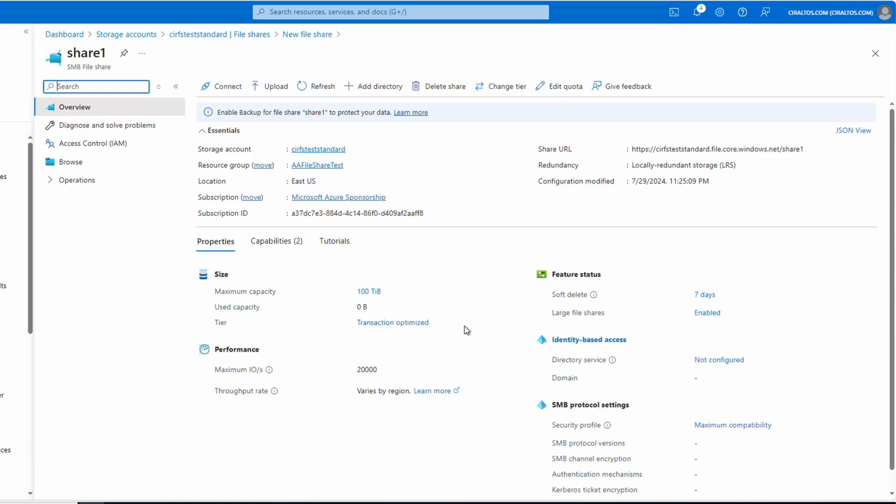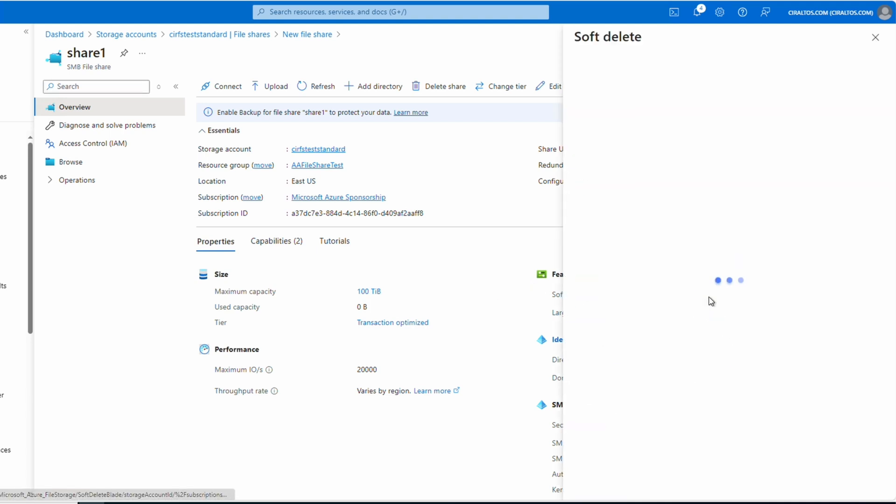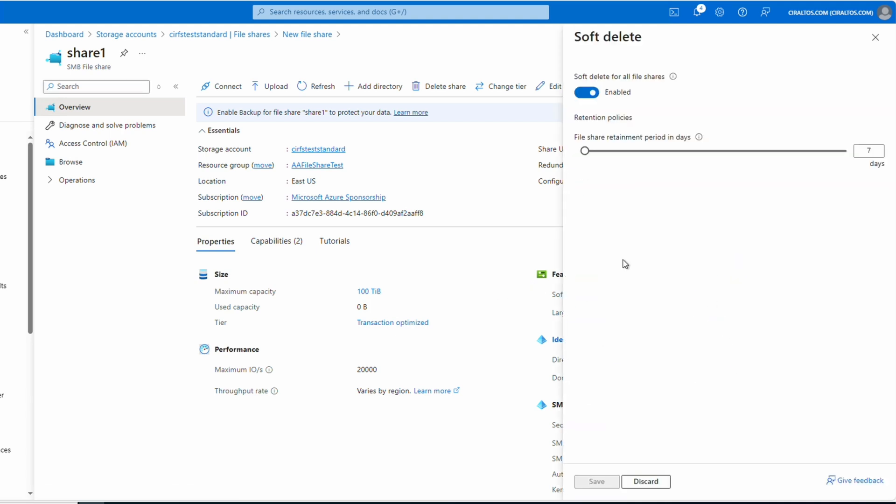That creates our file share. Next, we'll enable or update soft delete. From the file share in the storage account, go to soft delete under feature status. Here we can enable or disable soft delete and modify the days the shares stay in soft delete before they're removed. Remember, this only applies to the share. Soft delete doesn't apply to the files in the folders in the share. For per item recovery, it's best to use Azure backups with snapshots. We'll discard the changes.